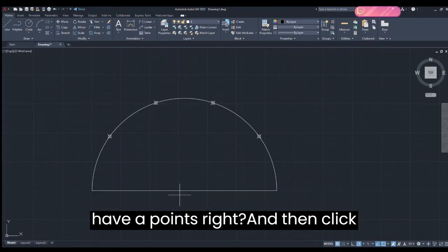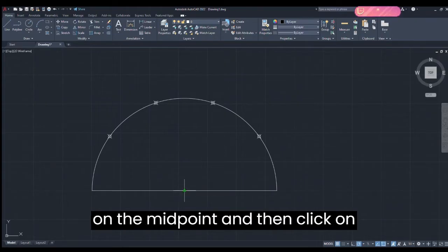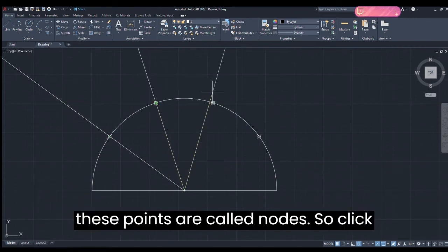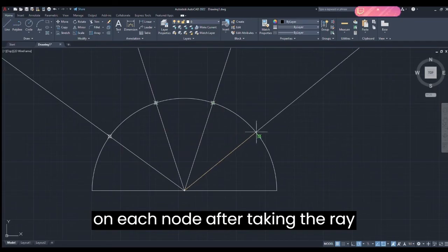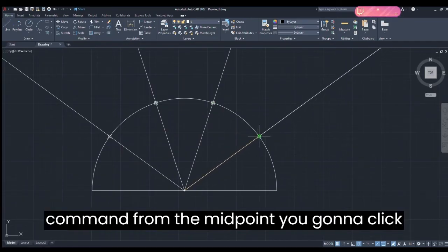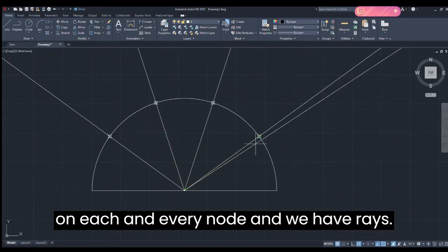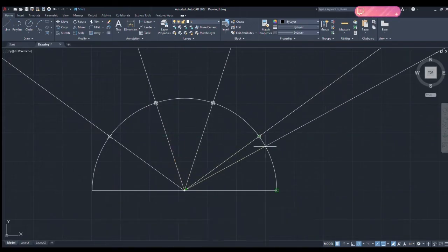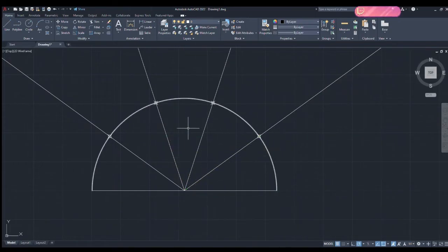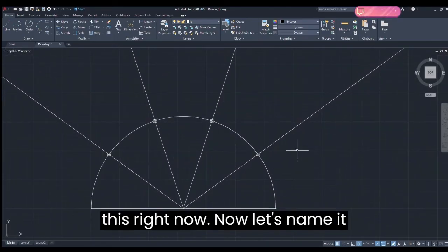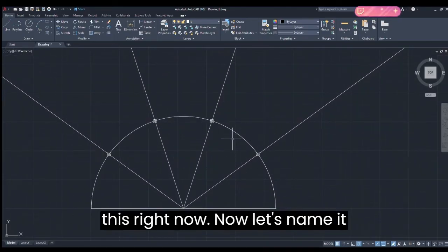Now we're going to take the Ray command because we have our points. Click on the midpoint and then click on each node — these points are called nodes. So from the midpoint, click on each and every node. We have our rays now. Click Escape — we have our figure like this.